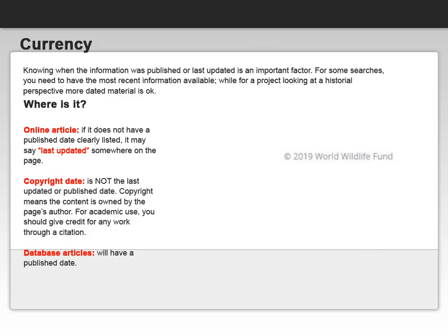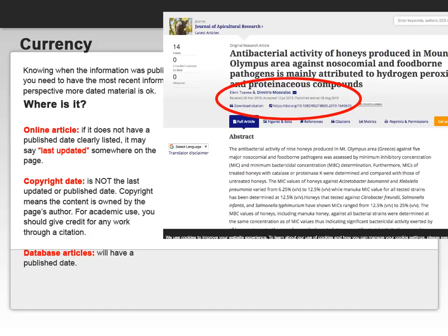If all you find is a copyright date listed, this is not the last updated or published date — copyright merely means that the content is owned by the page's authors. Database articles, because they are generally a scholarly source, will have a published date.